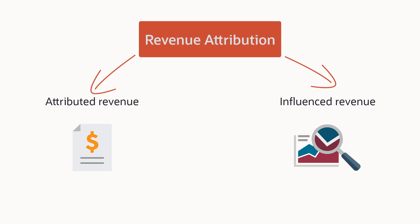Attributed revenue is the total revenue of a single given campaign. Influenced revenue is the total revenue of an opportunity evenly distributed across all campaigns it is associated with.